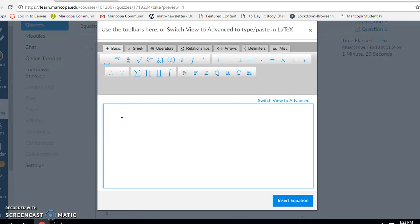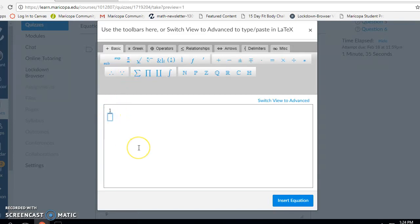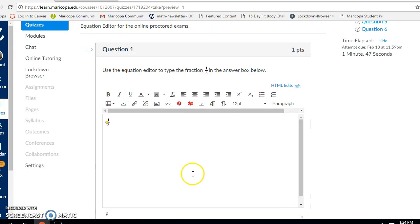I'm going to click in the box again — this time I need to enter the fraction one-third. In my basic menu, I'm going to click on the fraction symbol, which brings me to a fraction. My cursor is already in the numerator so I type one. I can click with my mouse in the denominator to enter the three, or I can use the down arrow on my keypad. So there is my fraction one-third.